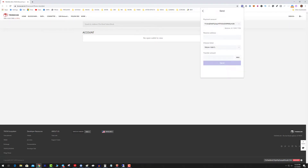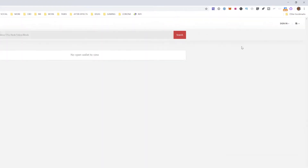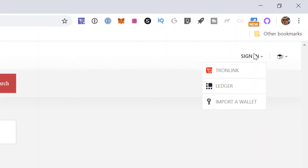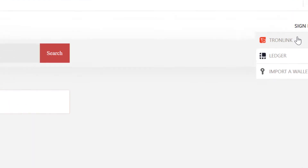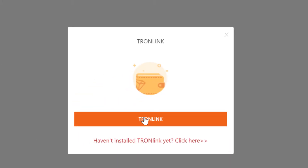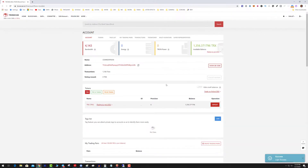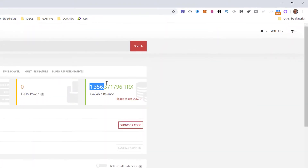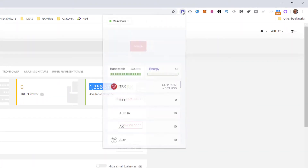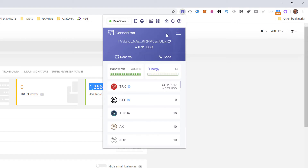First and foremost, click the sign-in on the top right. I personally don't like to import my wallet, so I use TronLink and click the TronLink button — it's going to log me in. It shows that I have 1356 tokens.